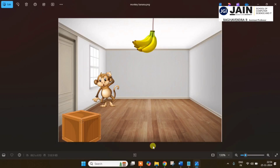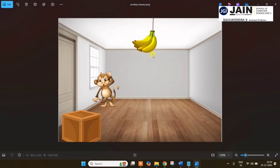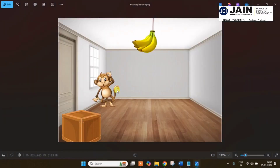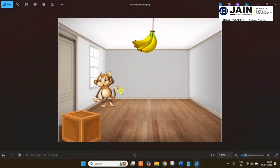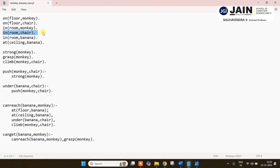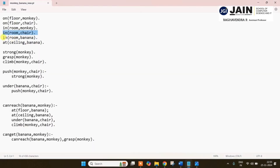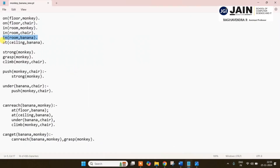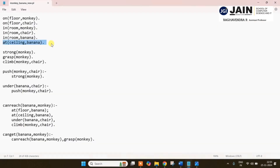So we also have the room. So in total we have six initial facts: monkey on the floor, chair on the floor, monkey inside the room, chair inside the room, banana inside the room, and banana at the ceiling — meaning banana is hanging in the ceiling. These are the preliminary data we have.